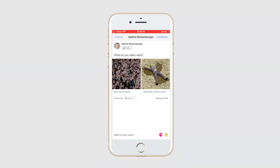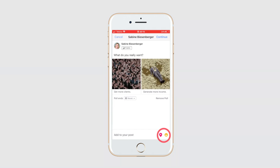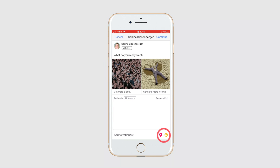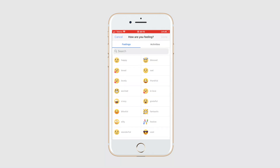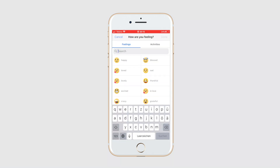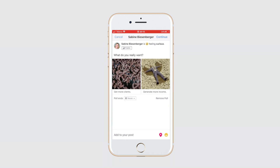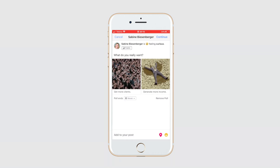Now I can add a check-in or a feeling and activity to my poll. Let's add a feeling — I want 'curious.'